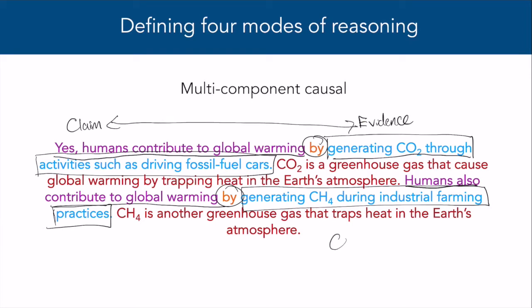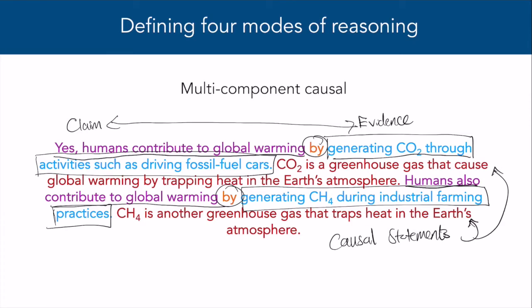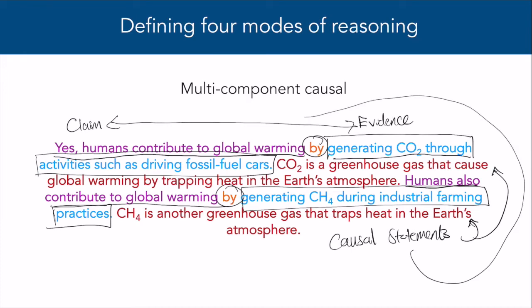Just like with granularity, not all tasks require causal reasoning all the time. Depending on the task, descriptive or relational reasoning might be absolutely fine. Ideally, on an exam or quiz, you'll be given information that tells you what mode of reasoning is expected in your argument.